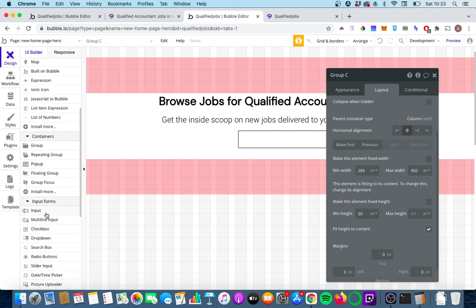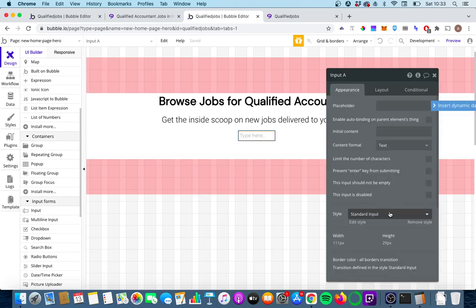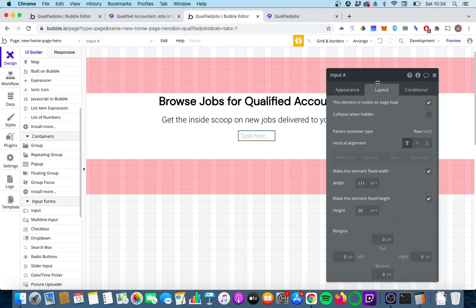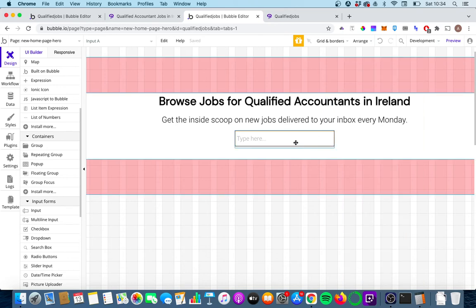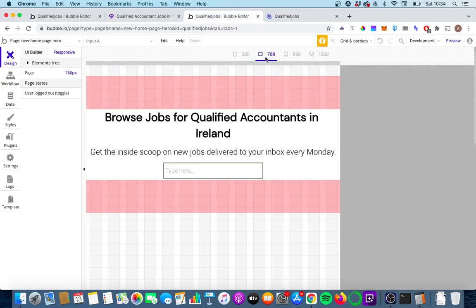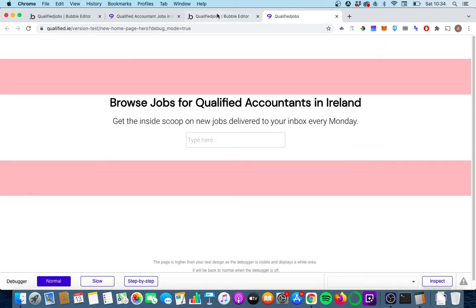Now we're going to put in an input element. We'll give it a min width of 300 and a standard fixed height of 45. Let's take a quick look at the preview and the responsive side — yeah, that's looking pretty good.